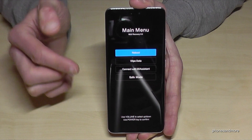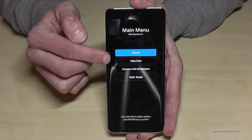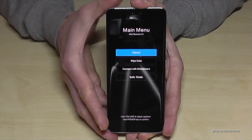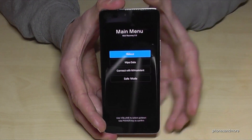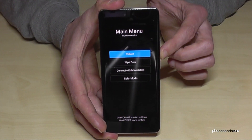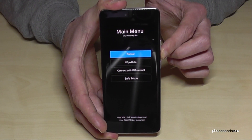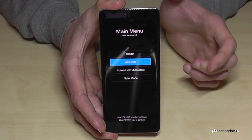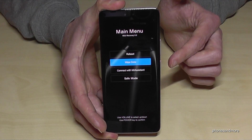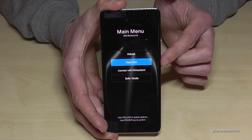We will need the option 'Wipe Data', so go down one step and confirm it with the power button.